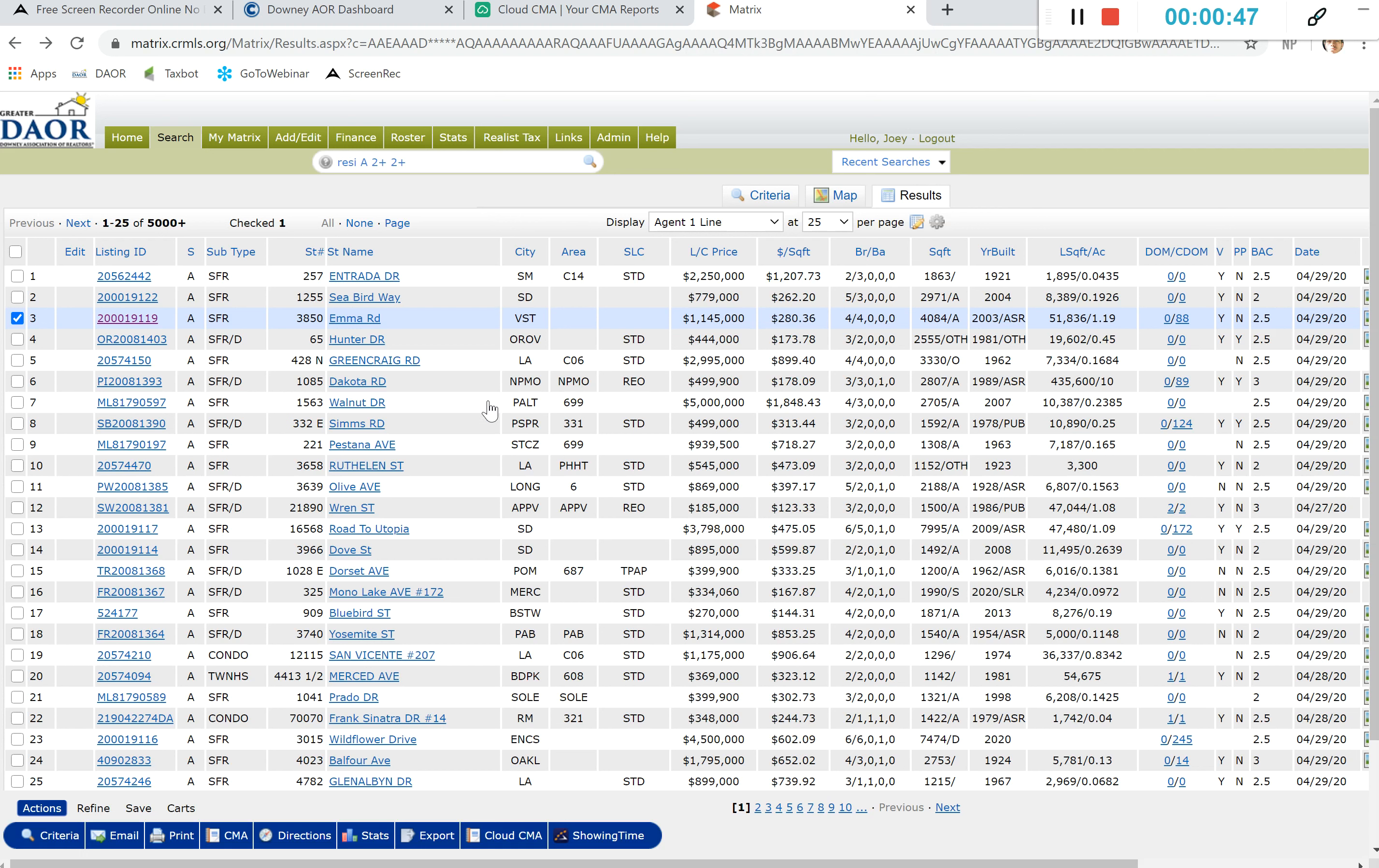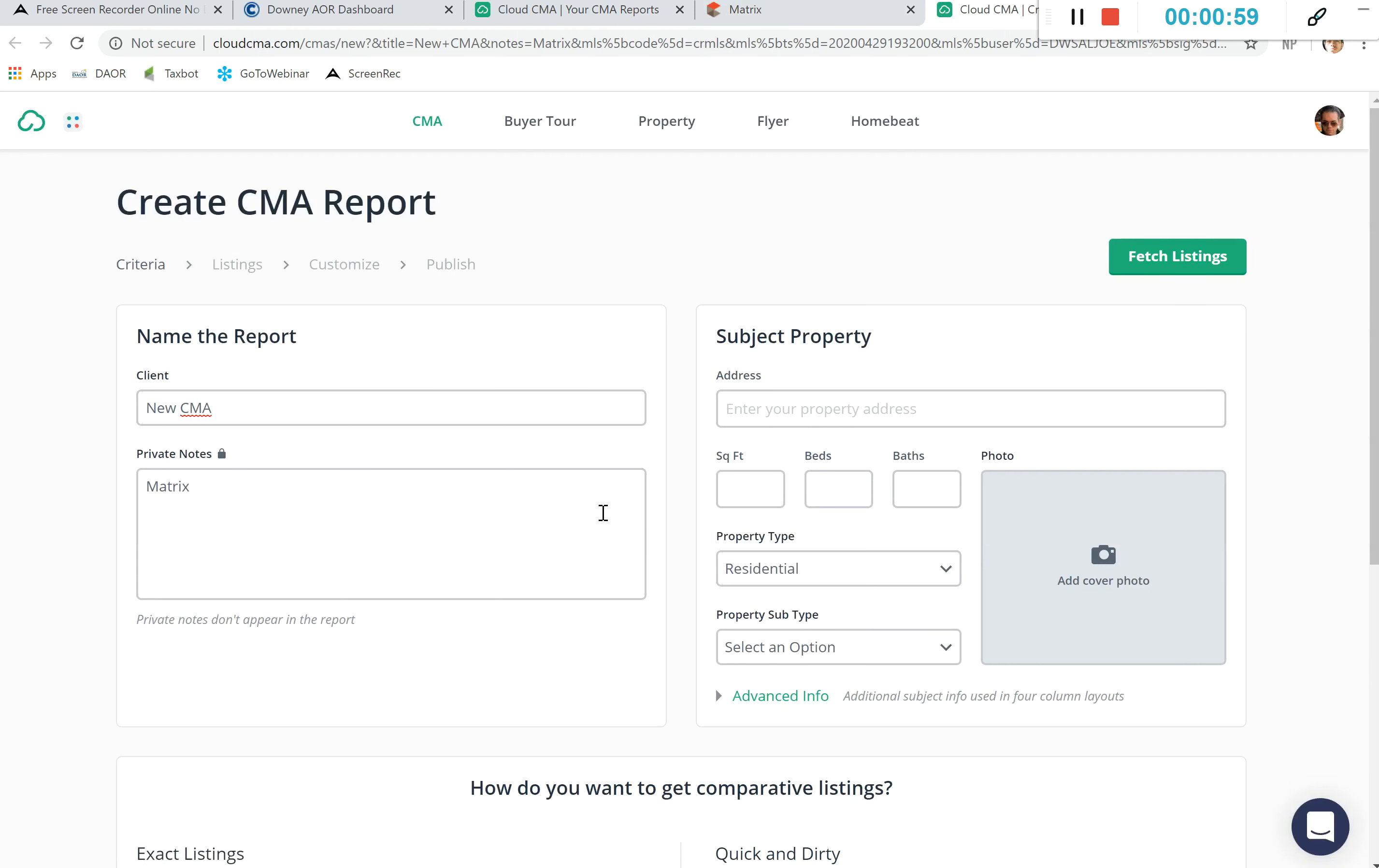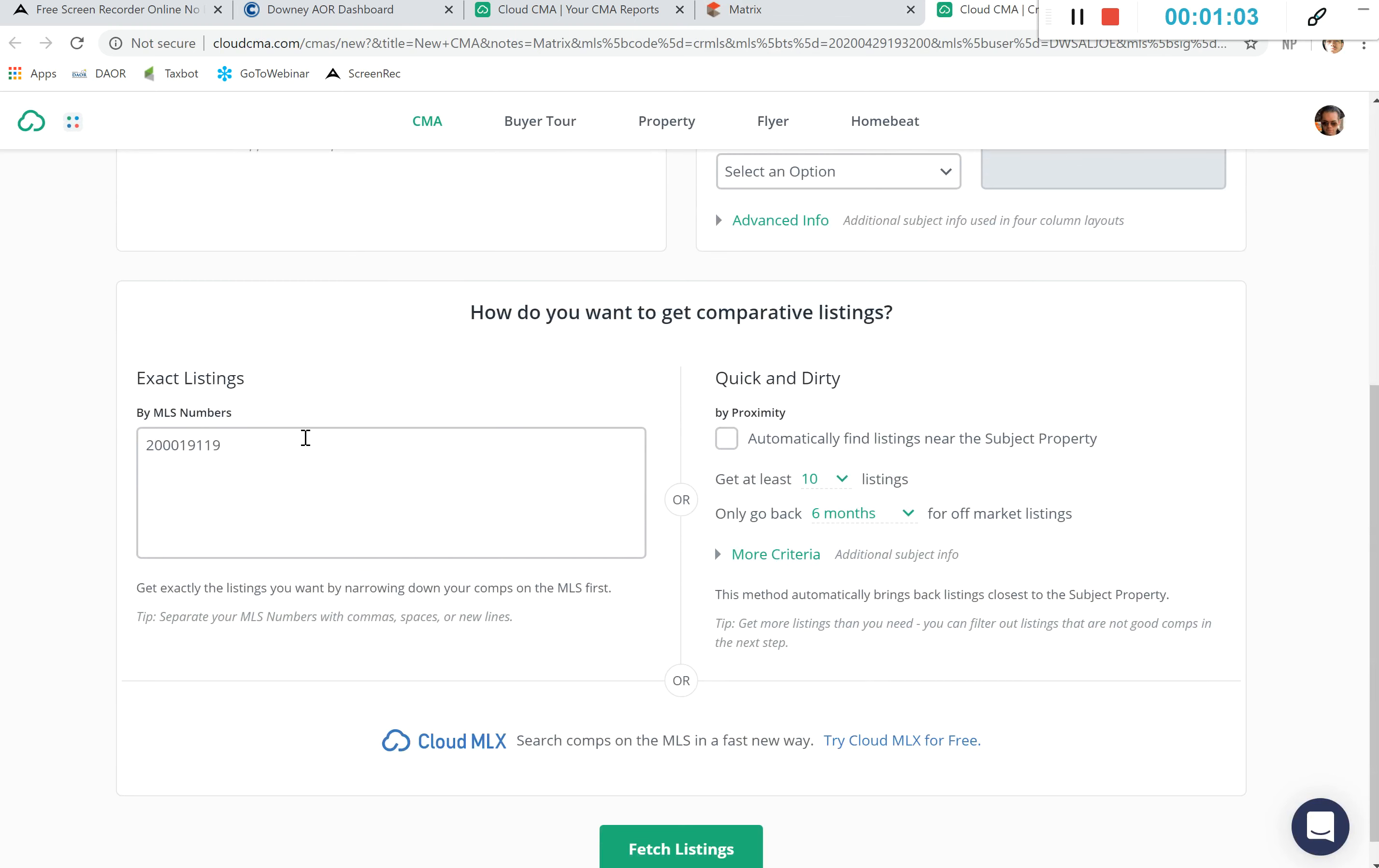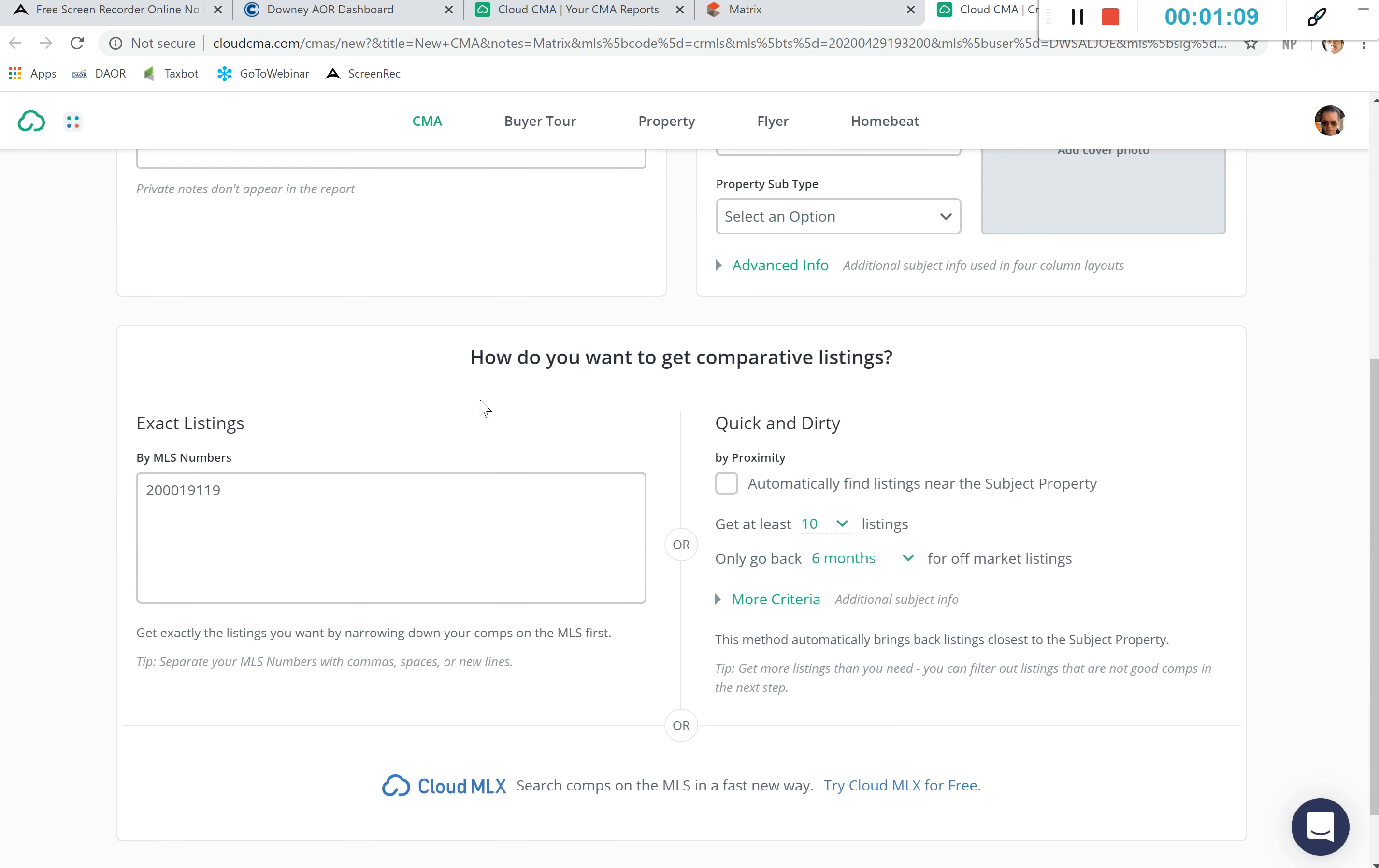I just did an active search and I just chose a random property. By clicking on that random property I actually can go into Cloud CMA and that will actually take me into creating that CMA report. We see that I have that MLS number already drawn into this CMA.